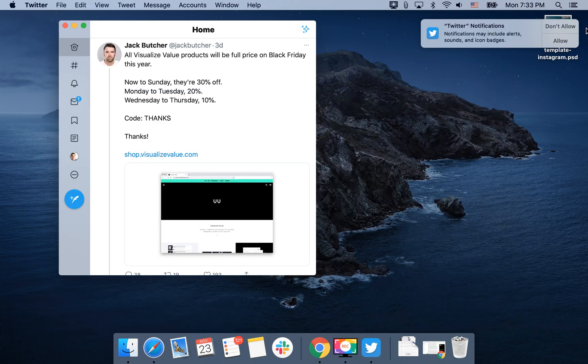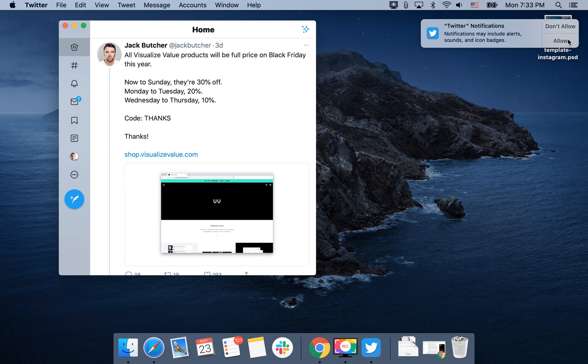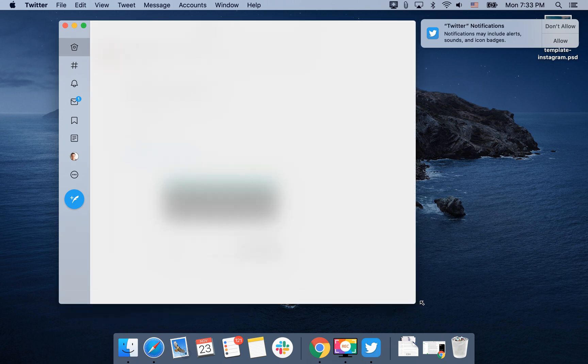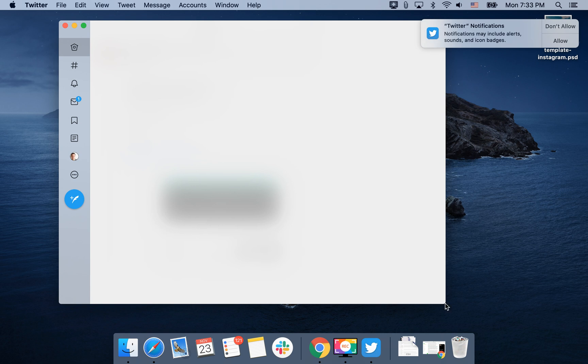And this is how it looks like. You can allow Twitter notifications. And that's the idea.